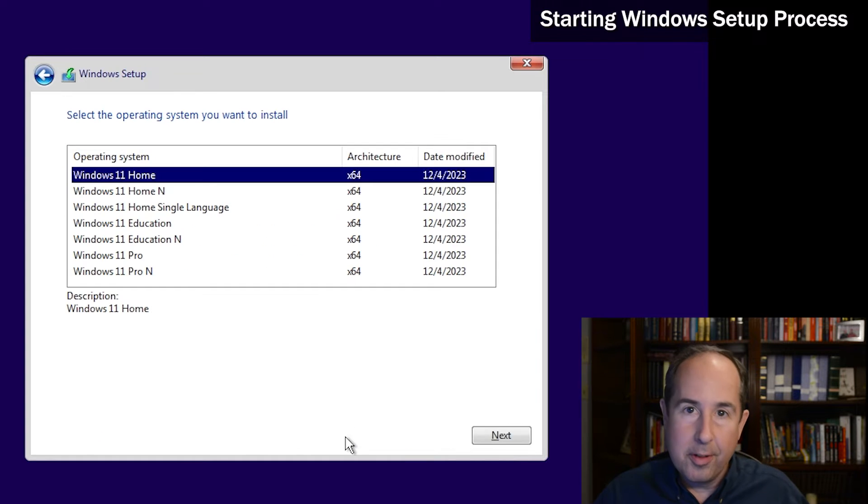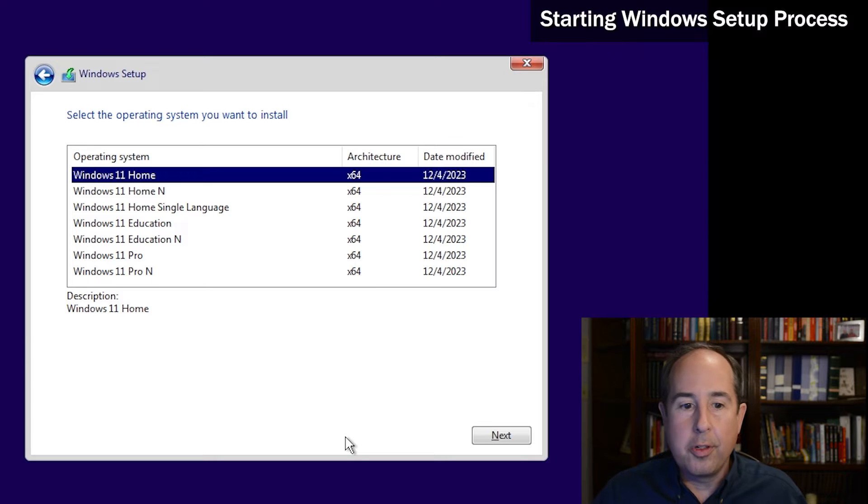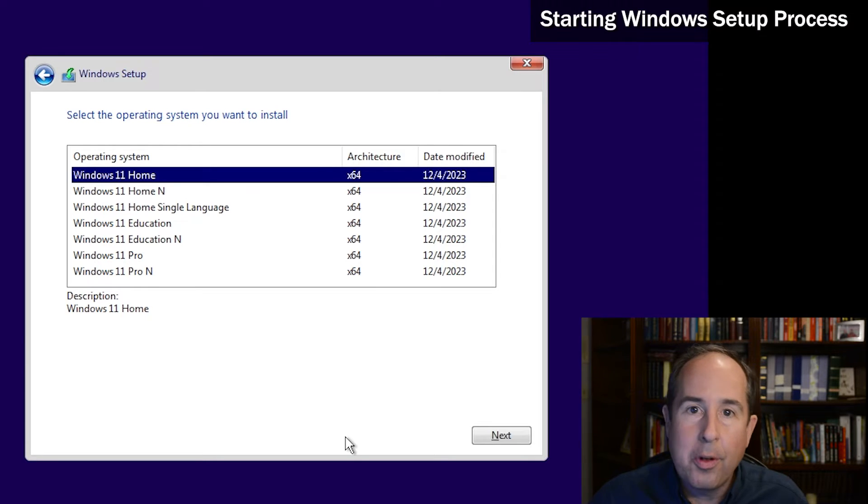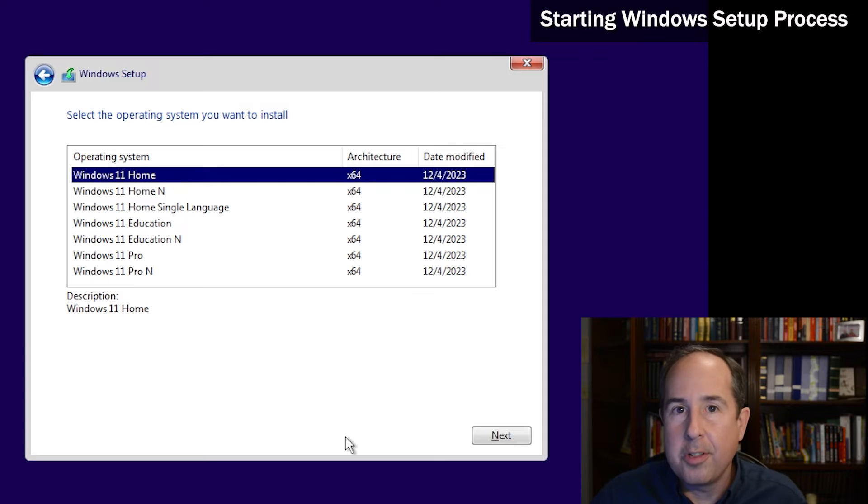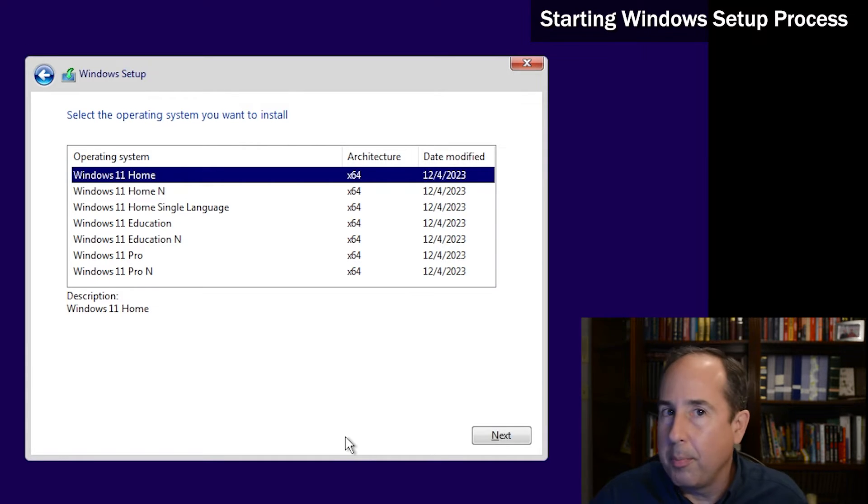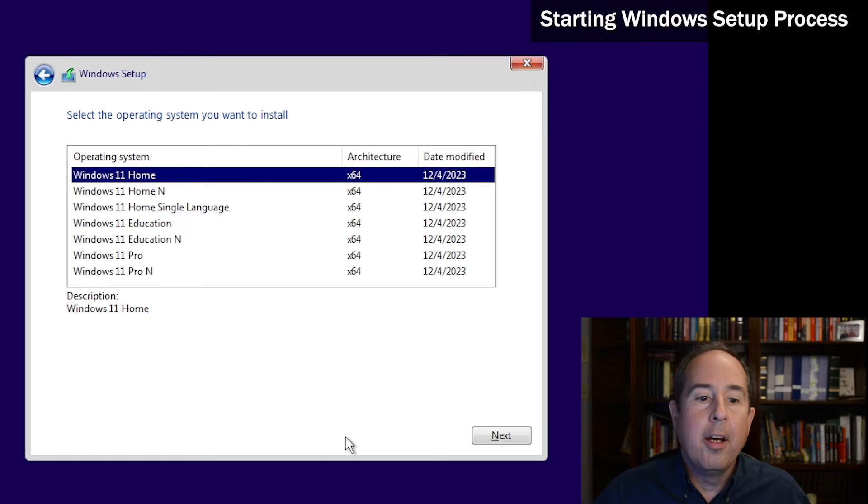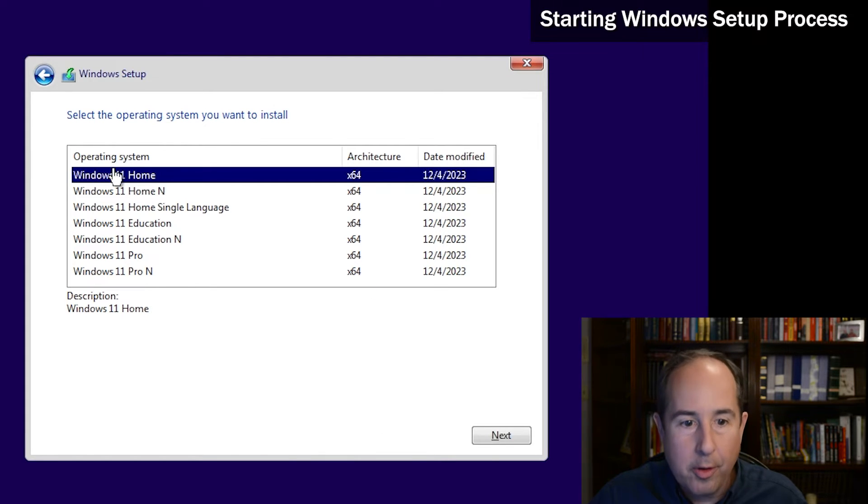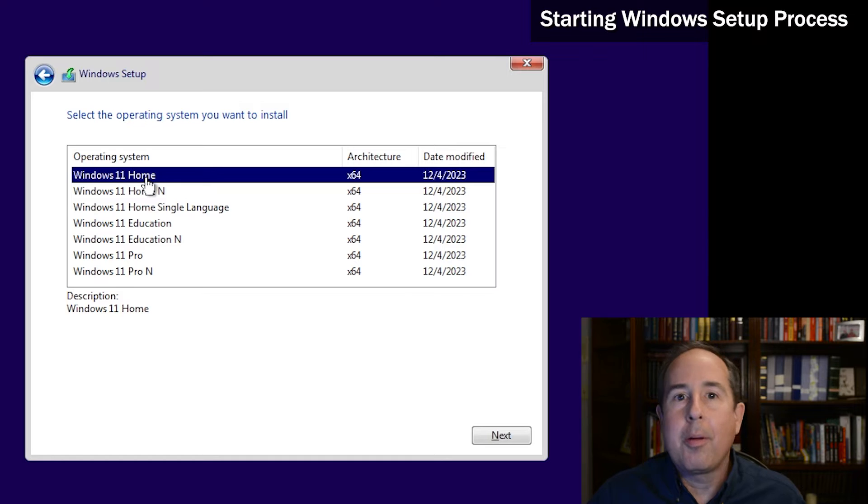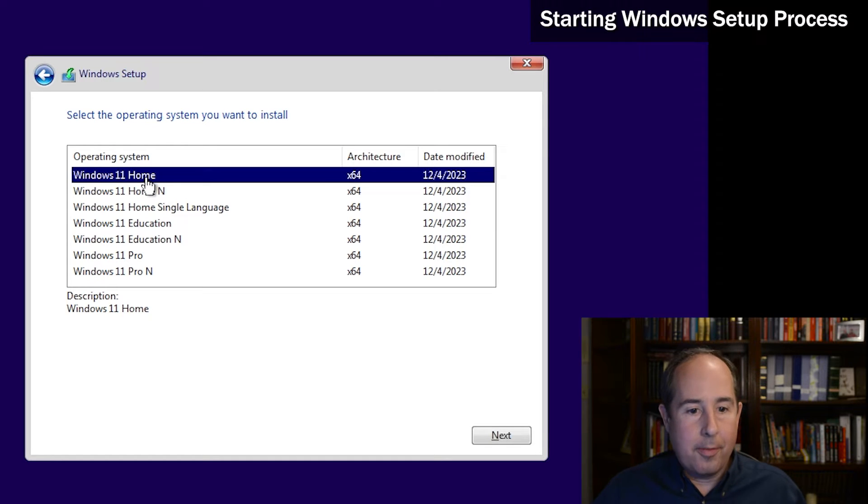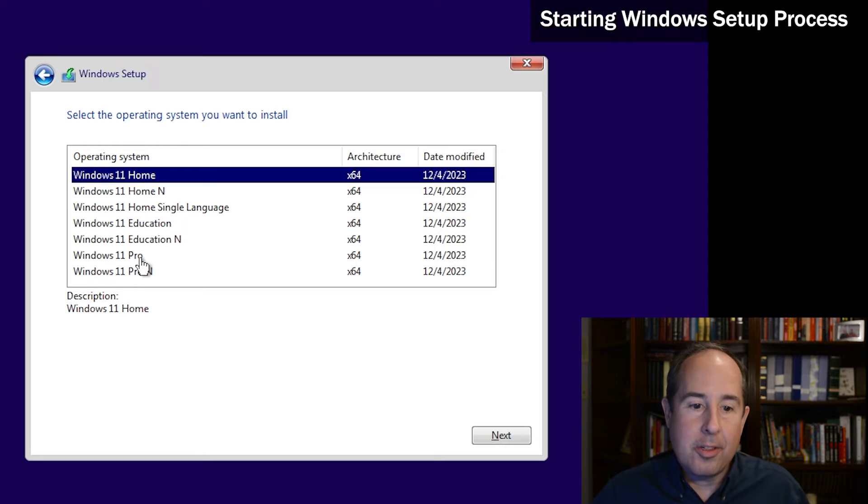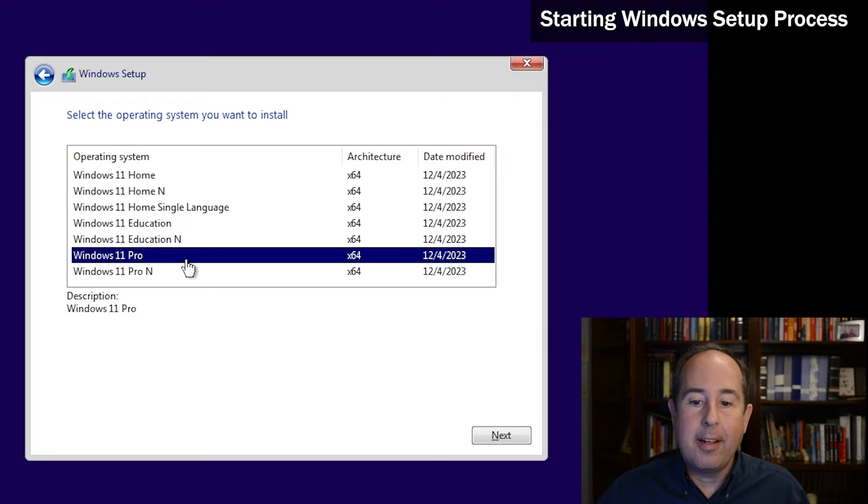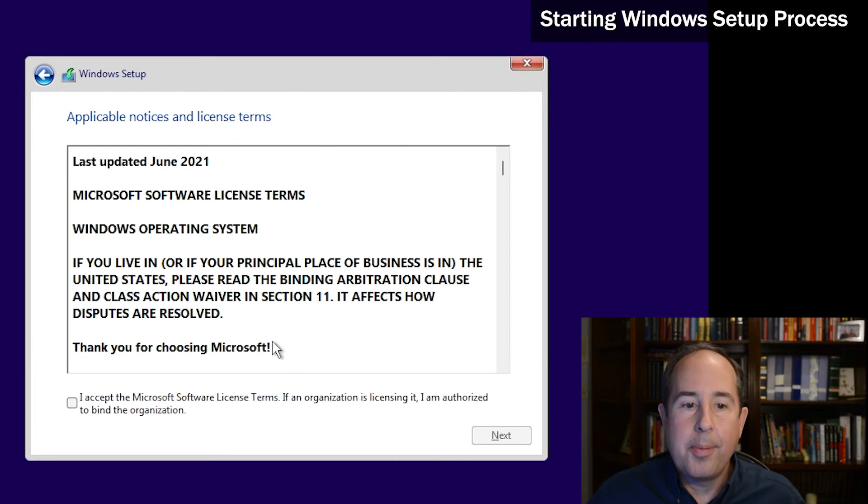Now here's where it's asking what version of Windows you'd like to install. It's real important to choose the correct one so you don't have activation errors later. In most cases, the store-bought computers at Office Depot and Best Buy are running the home version of Windows, so Windows 11 home would be that choice. If you bought a business computer from Dell, often they sell it with the Windows 11 Pro operating system, so if that's the case go ahead and click that and click the next button to continue.